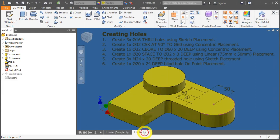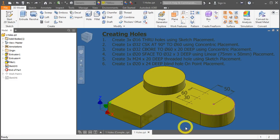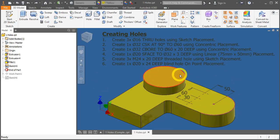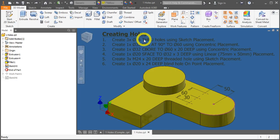Open up the part file named one-holes.ipt. If you notice here, this is an empty 3D model with some sketches being done.